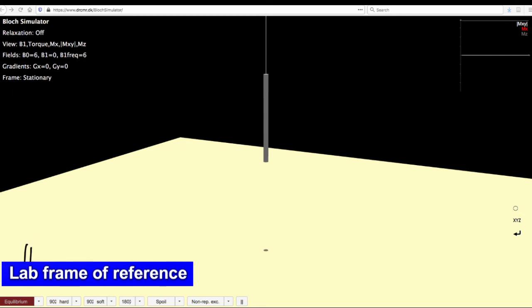And to start with, we will do the simulation from equilibrium. And as you are able to see, the magnetization here is actually along the B0 axis.